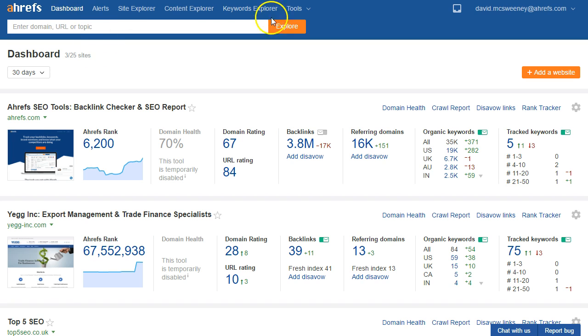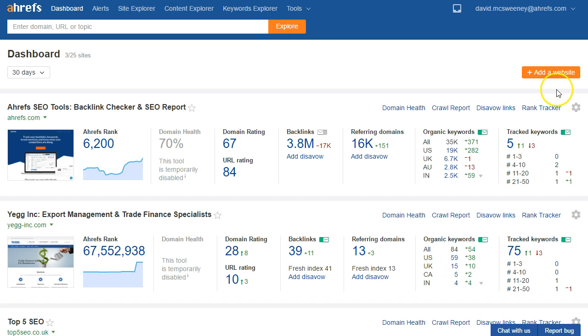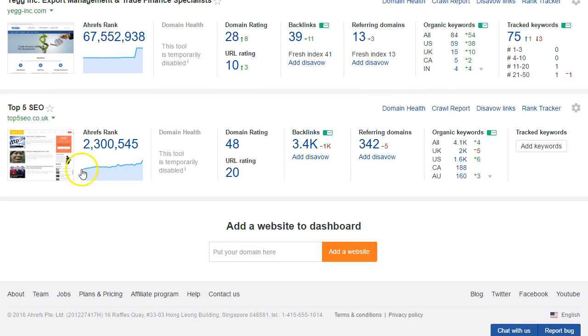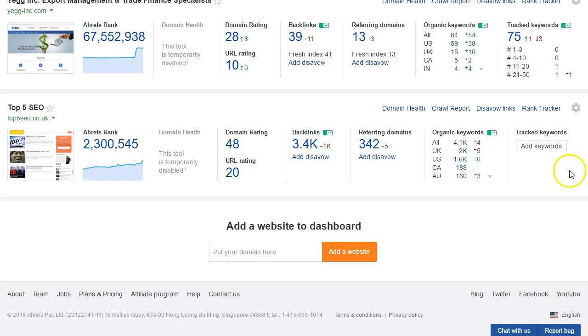We're going to start off in our Ahrefs dashboard and the first thing you're going to need to do if you haven't done it already is just add your site into your dashboard by clicking add a website. In this case though I've already added the domain which is Top 5 SEO. The reason I'm going to use Top 5 SEO is that a couple of years ago I was subject to a negative SEO attack so I know there's lots of low-quality links pointing to the site.